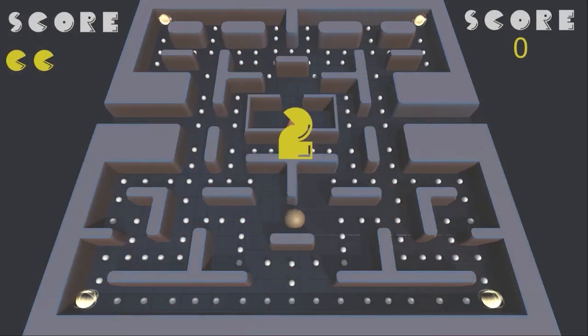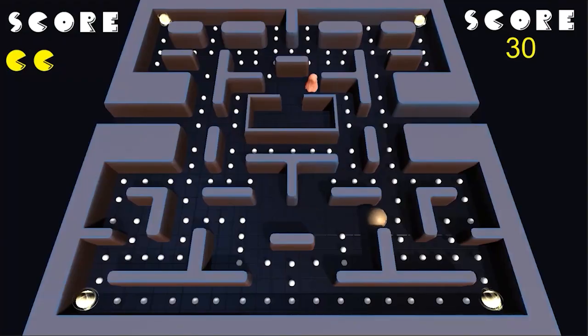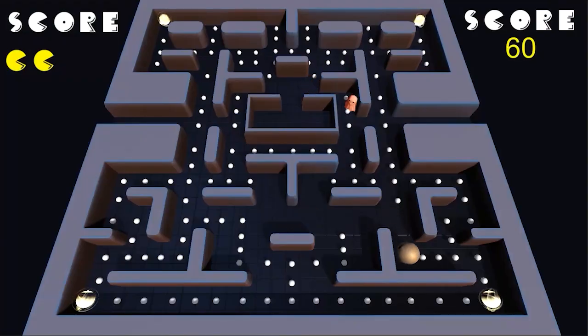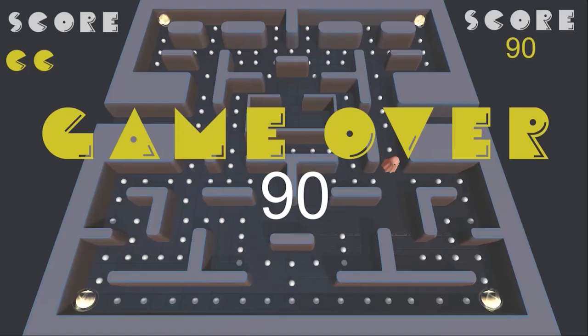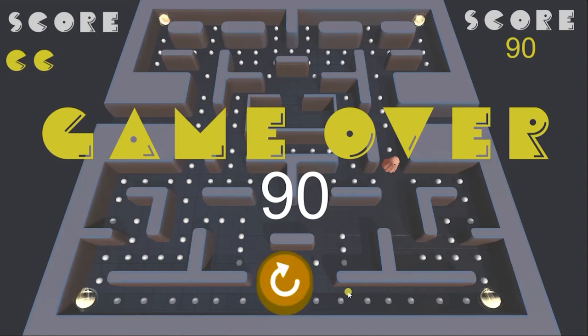In this Games Without Code video, we're going to continue developing our gameplay by adding our dots and power-ups spawning, our player loss mechanics, game over screen, and functionality.